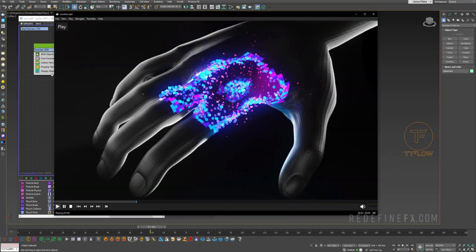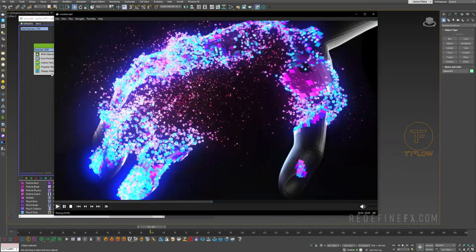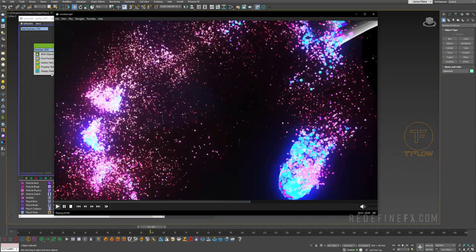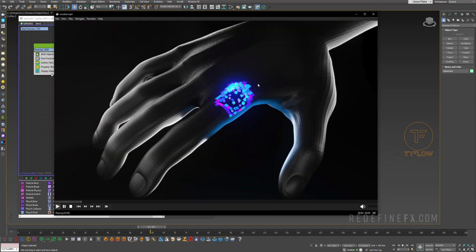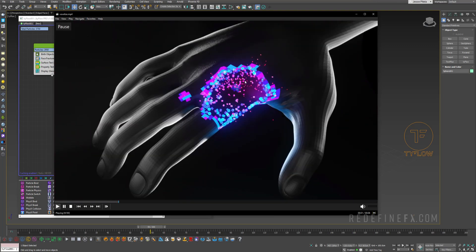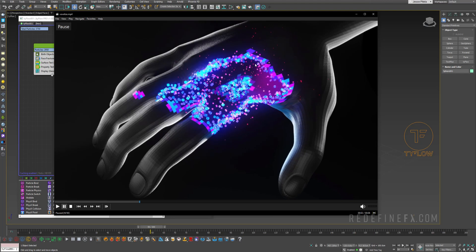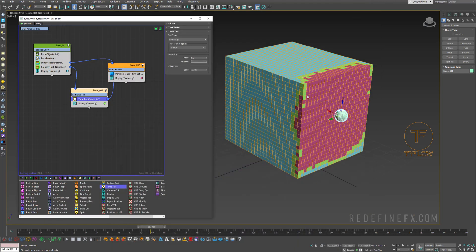So basically now that the particles are activated you can do anything you want to them. So you can turn them into little cubes. You can assign different material to them. You know, apply forces.